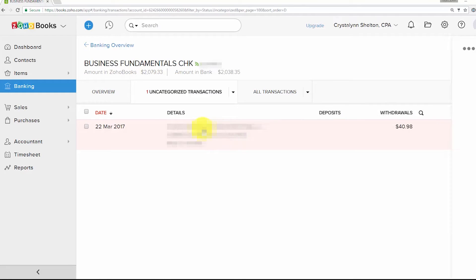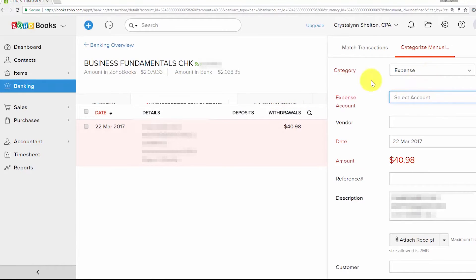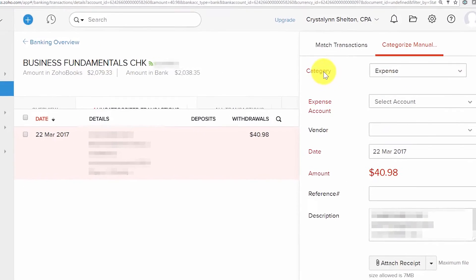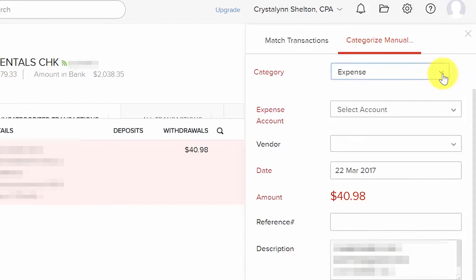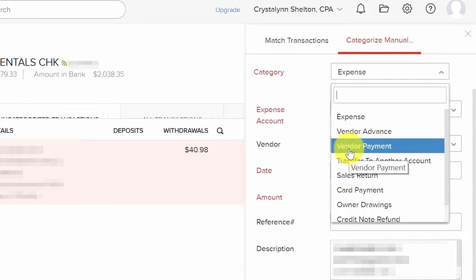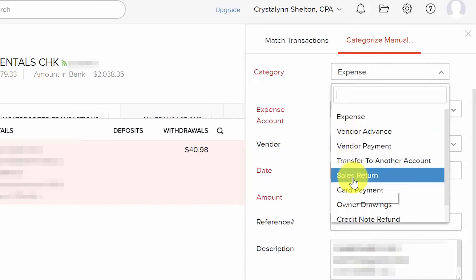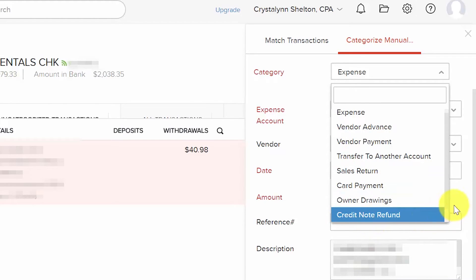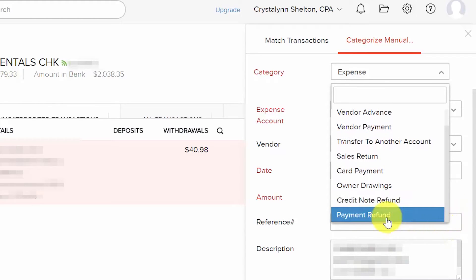Click on a transaction and a window opens to the right allowing you to complete the fields needed to categorize it. The first field is Category — from the drop-down select the type of transaction, such as expense, vendor advance, vendor payment, transfer to another account, sales return, card payment, owner drawings, credit note refund, or payment refund.